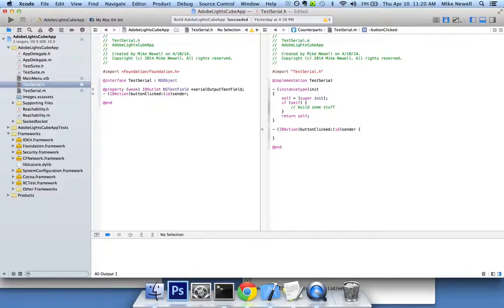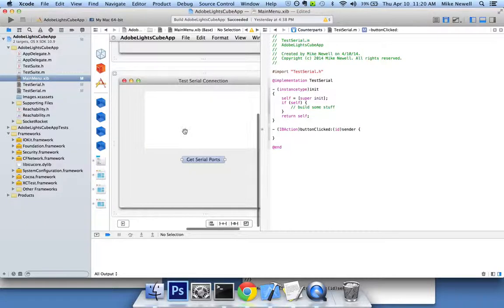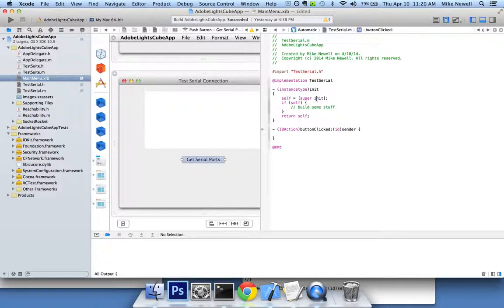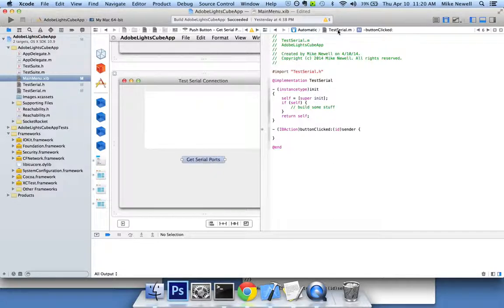So everything works as expected. Now I'm able to click and drag as normal from the interface builder onto my code files. And my code files are available in the right places. And that's it.